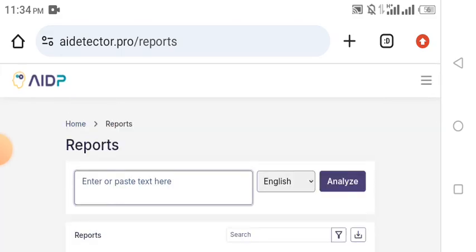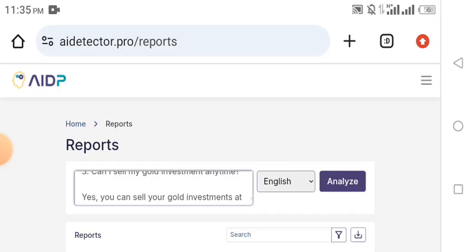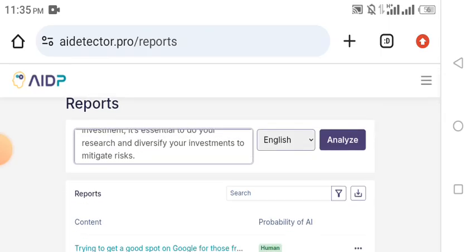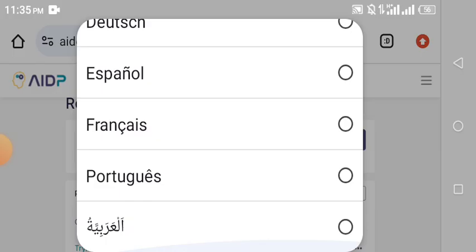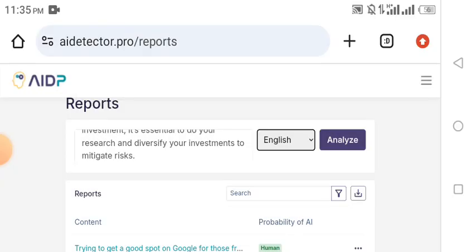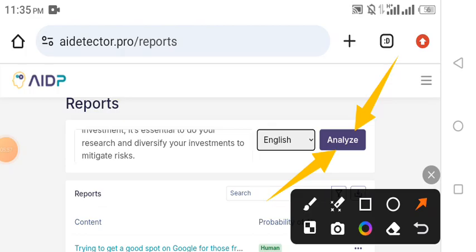What you need to do is paste your content. I've already copied the content I want to paste — it's content I wrote on ChatGPT. You can copy content written with ChatGPT or Copy.ai and paste it right here. Watch as I paste it. You can see I've pasted my content. An amazing thing about AI Detector Pro is that you can choose any language you want — English, French, or any other language.